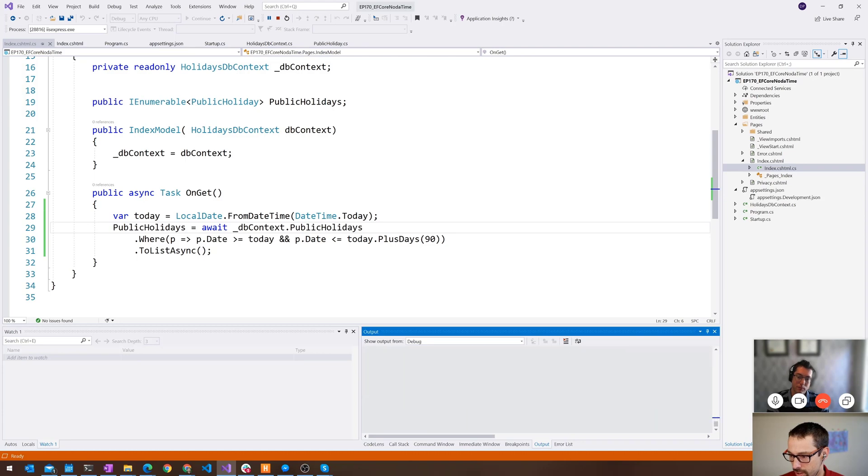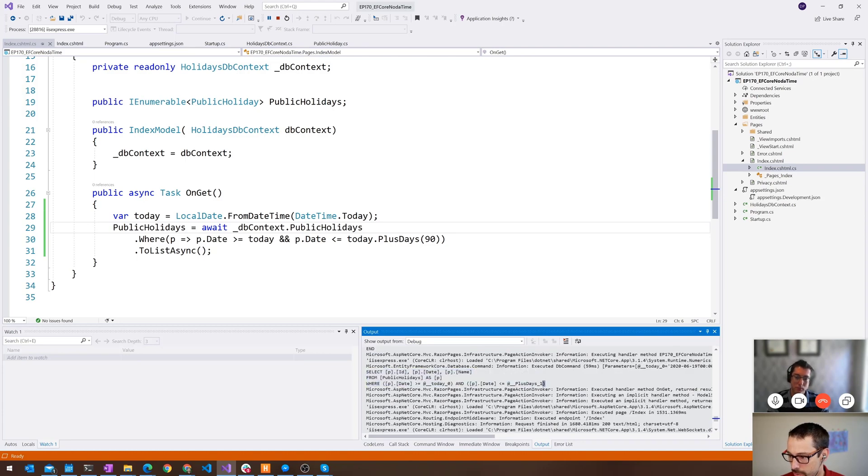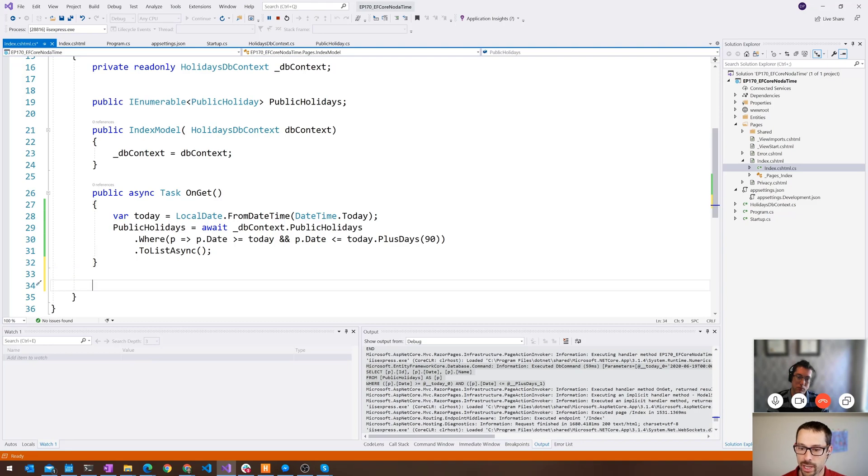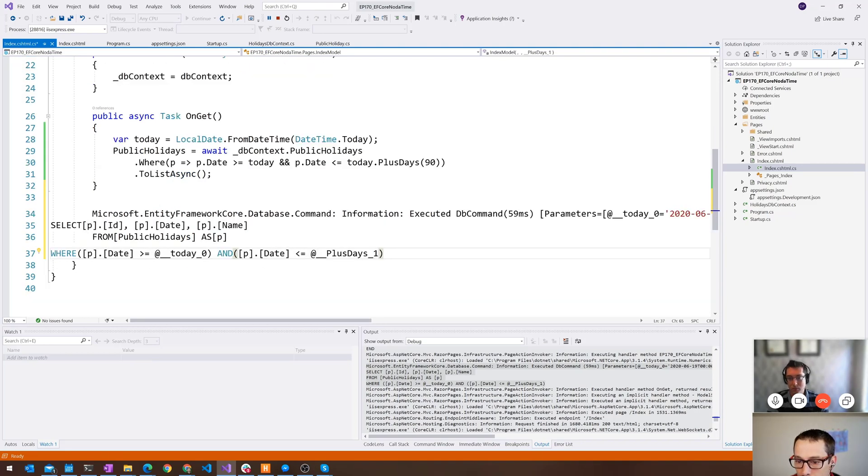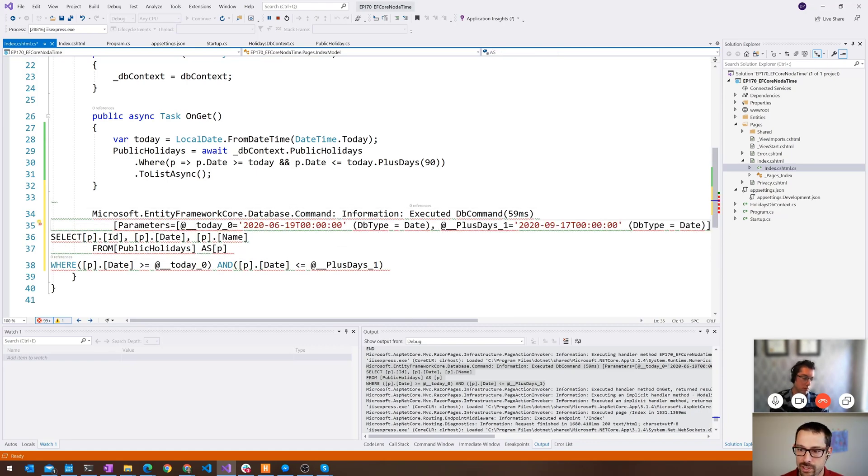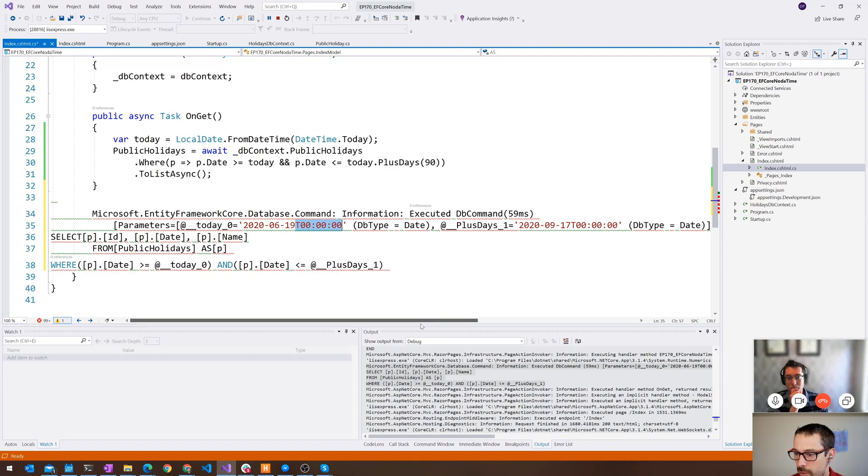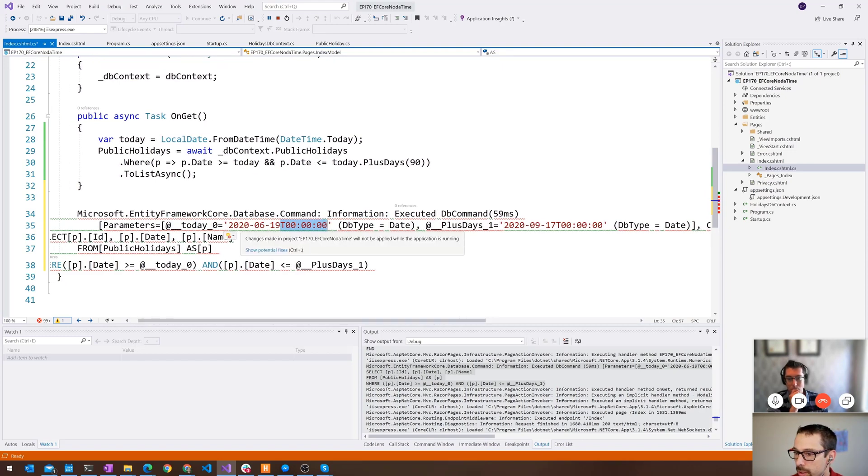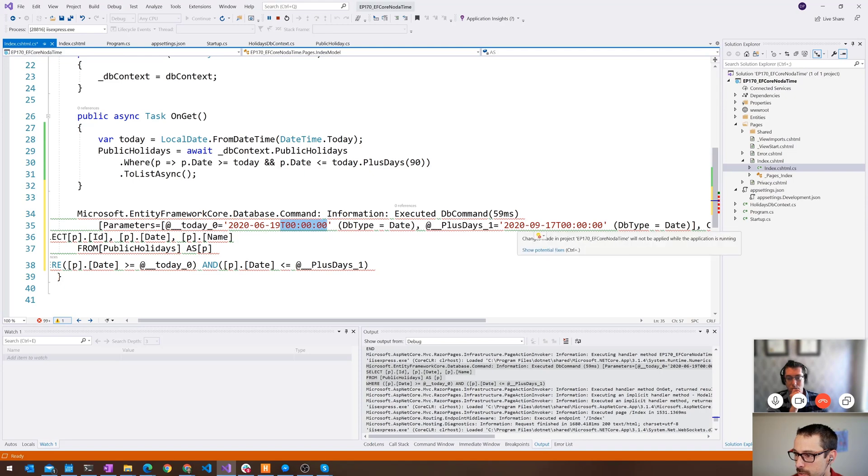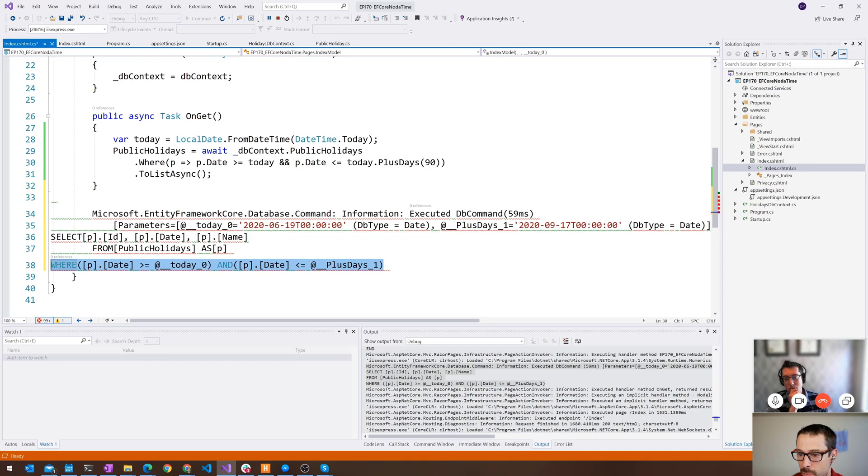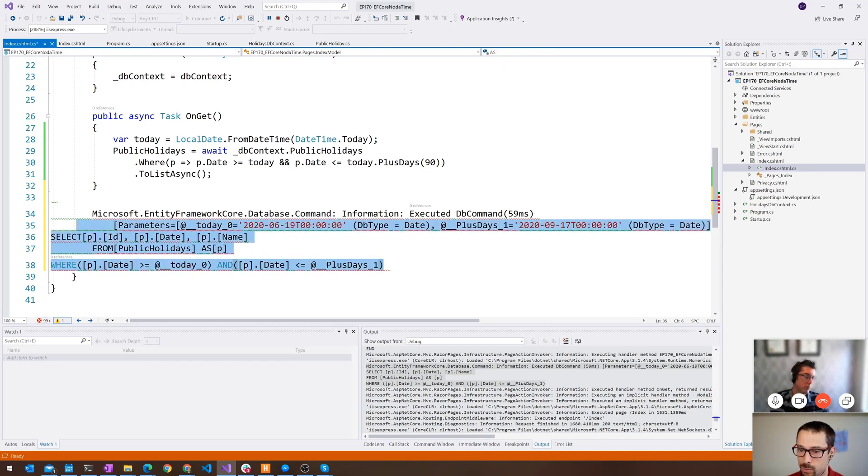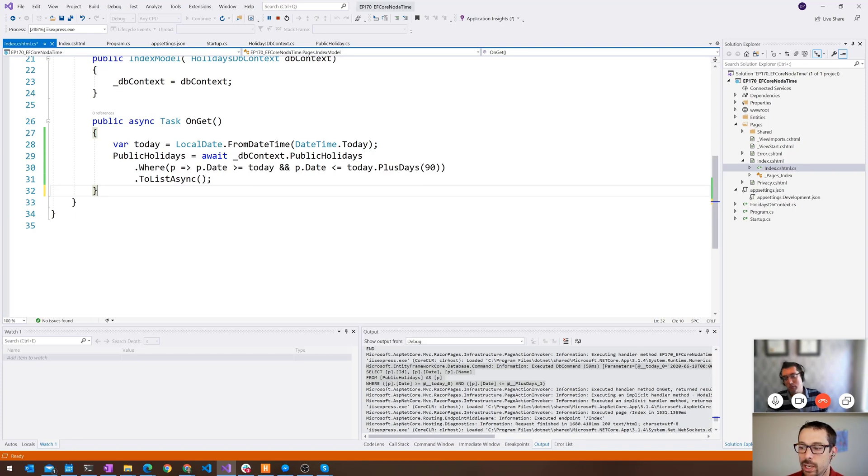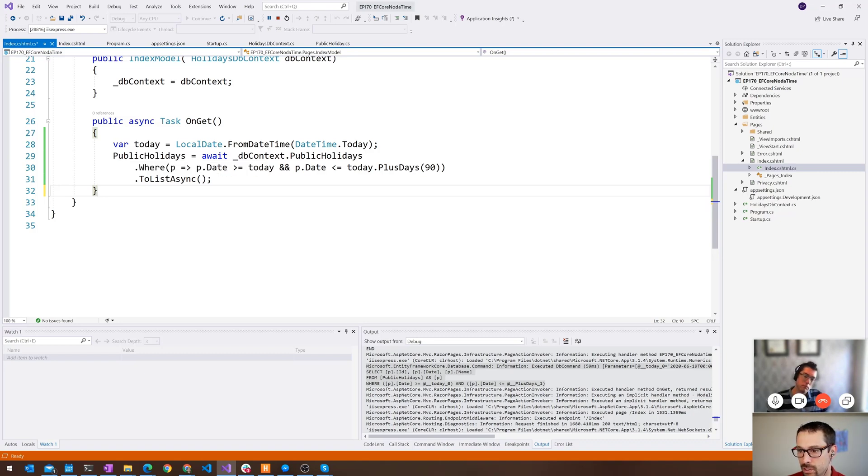I am logging these down to the console here. So just to confirm that that actually did write a query. There were two parameters that it passed in, today's date, which it did convert to a full date there because of the value converter that we have. Today zero was the first parameter, which was today. And then plus days one, they called the second parameter, which was the today plus 90 days. And it passed that in as a parameterized SQL query. So good stuff. I'm really happy to see that this works now without having to do really weird things. There were workarounds before where I had to write all my queries that involve local dates as actual SQL queries and then mapping them back to entities.